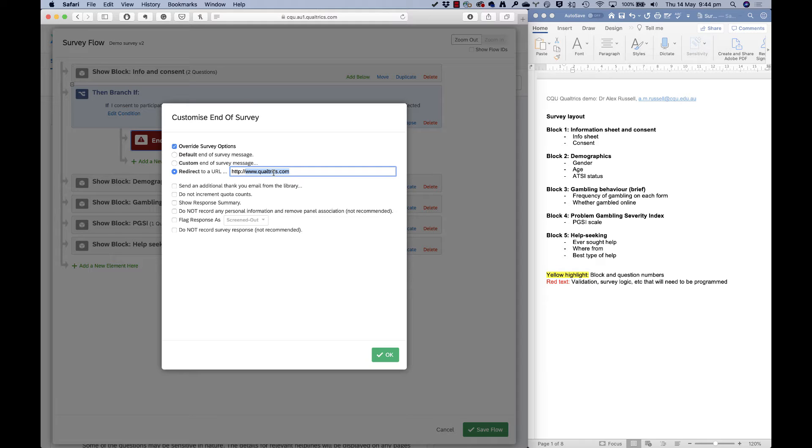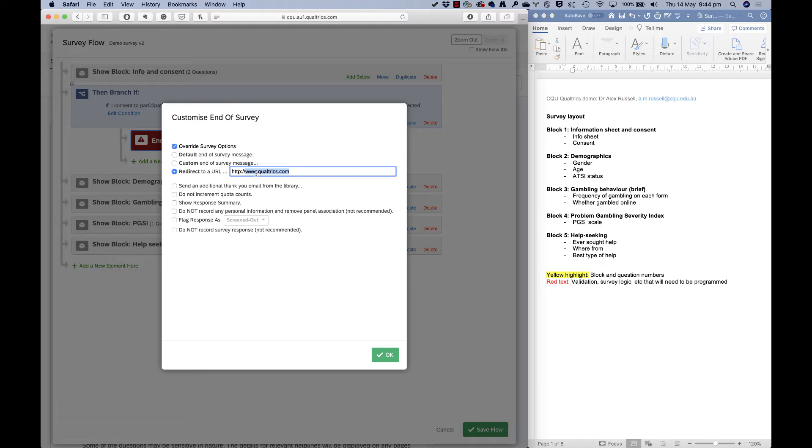At the end of the survey, I might say, you filled in all this information for me. I want your email address as well, if you're happy to give it to me, but I won't store it with your data. I'll store it in a completely separate data set, a completely separate survey. So at the end of the survey, I can just redirect them to the URL for that other survey.